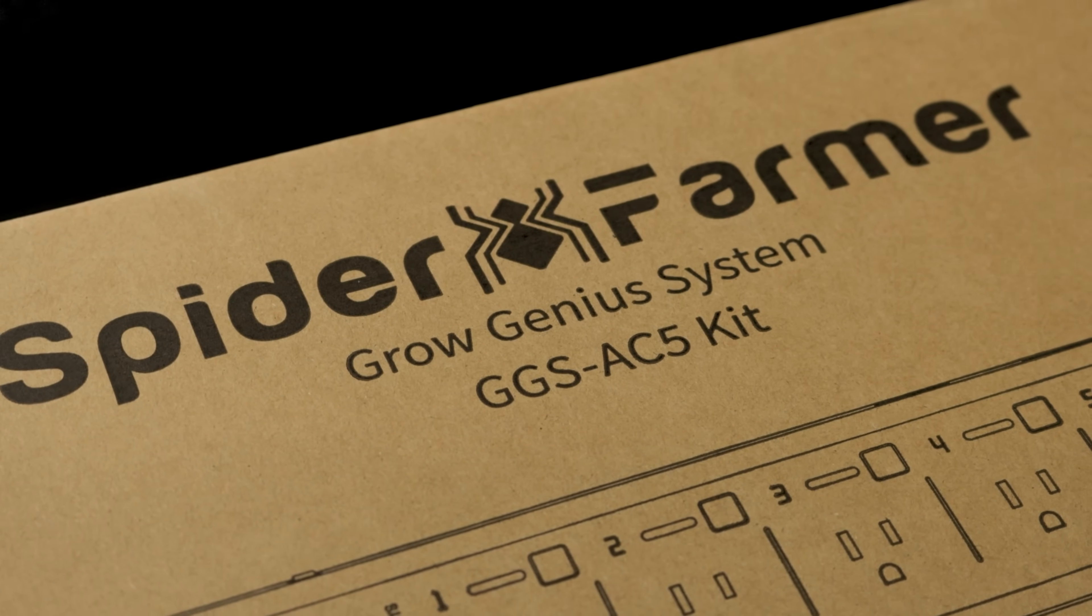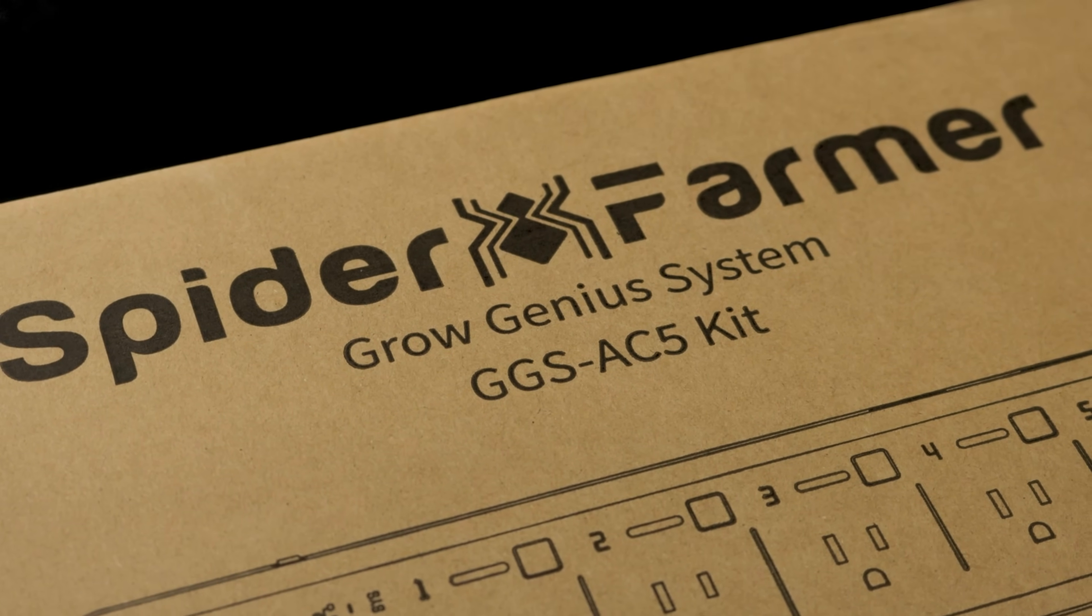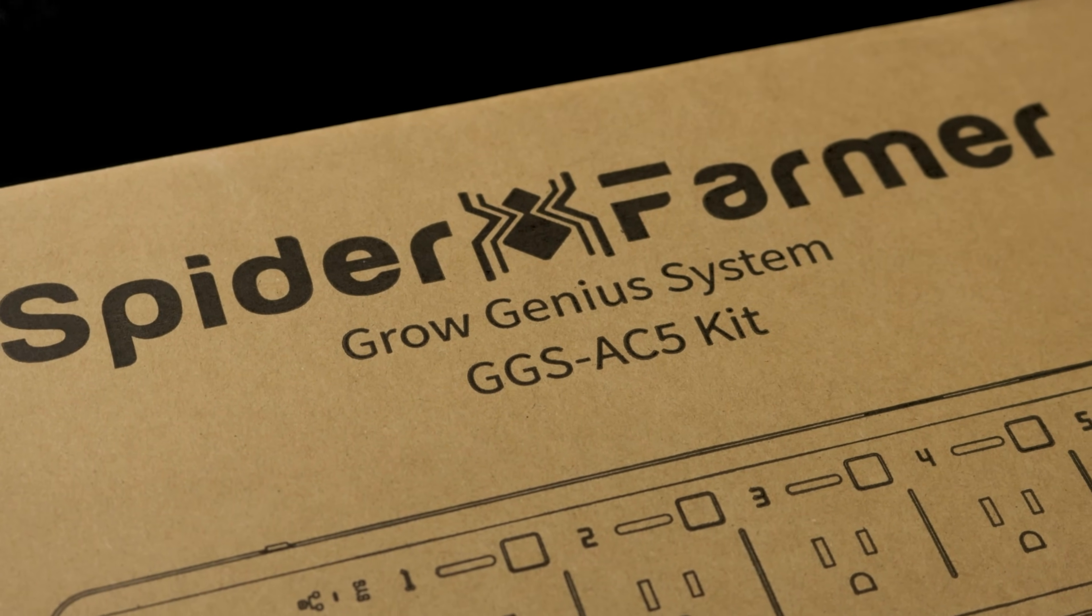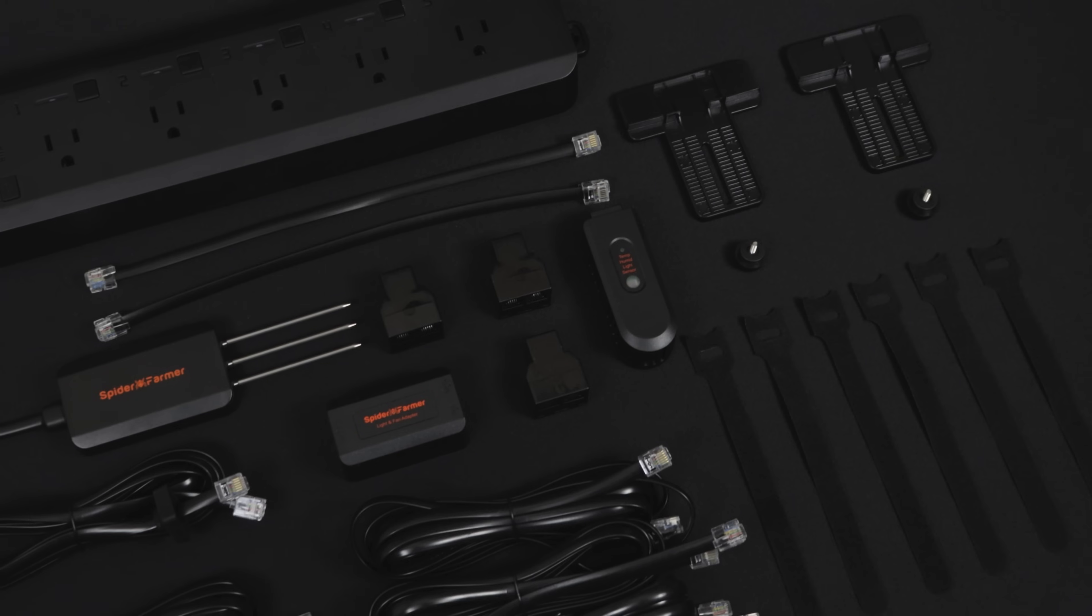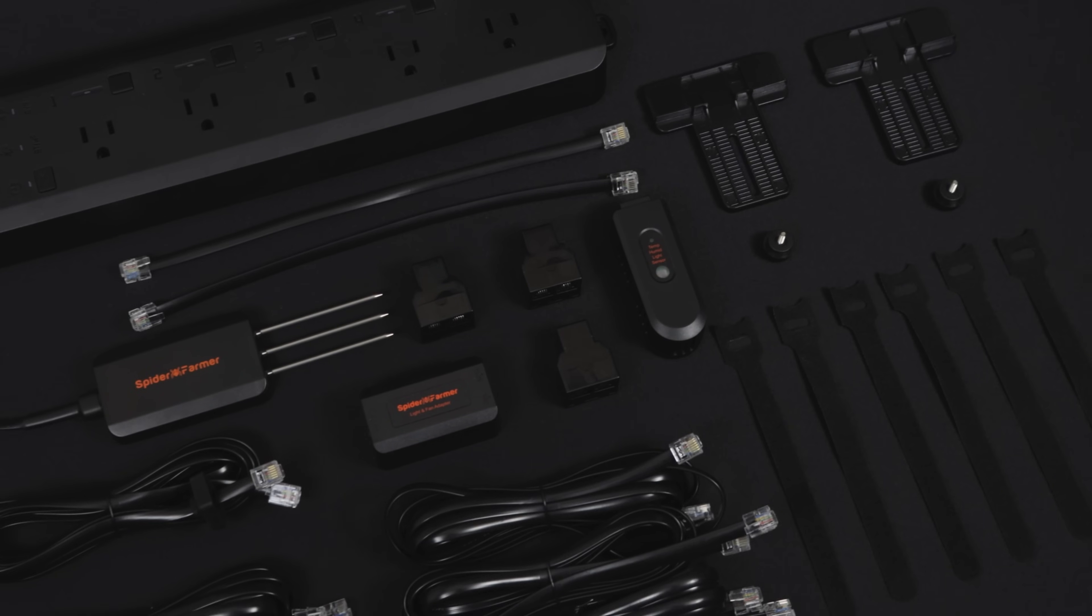To gain more control over your grow setup, we recommend the GGS AC5 Power Strip Kit. Here's how it works and what you need to know.